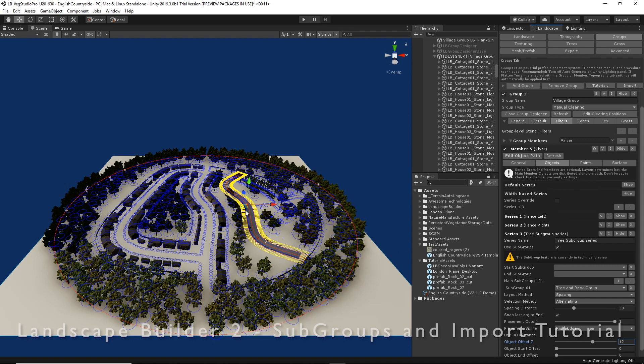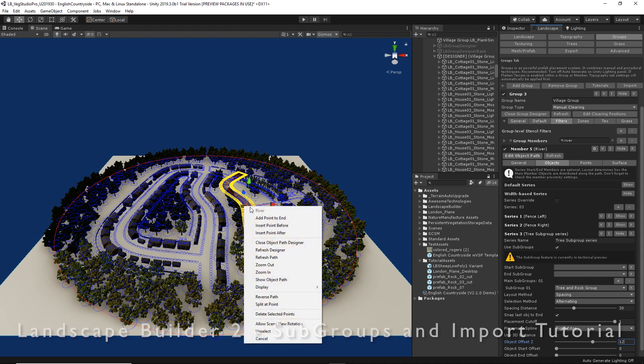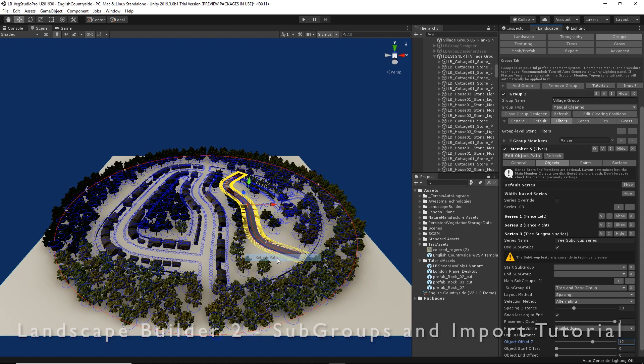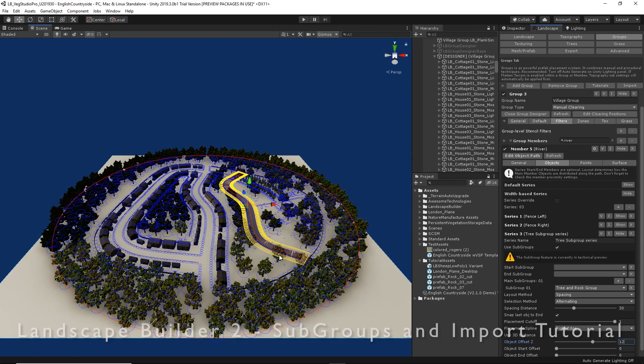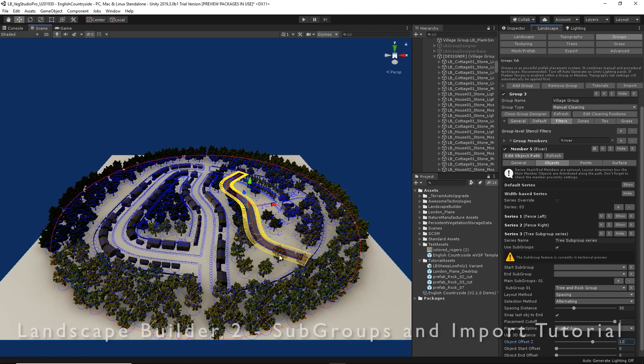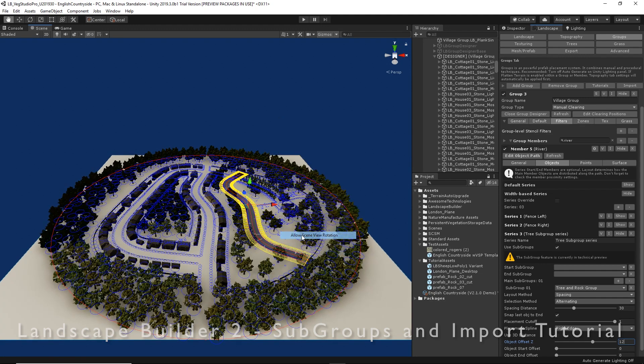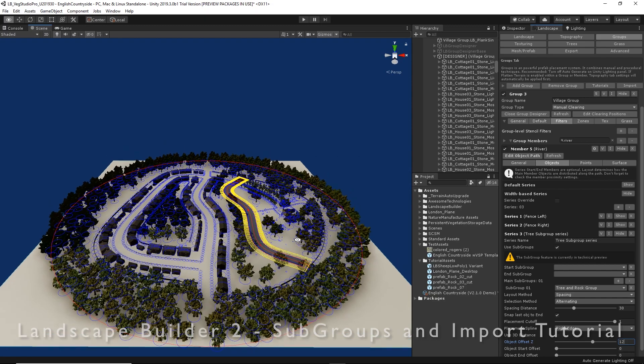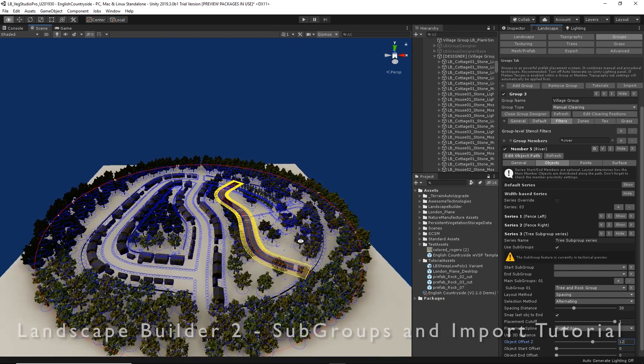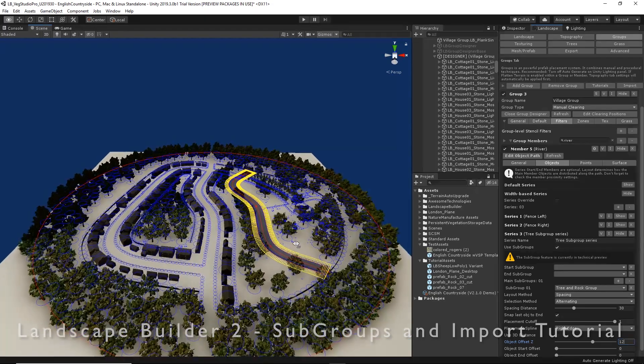We can either use a refresh button here next to our edit object path, or we can use the context menu inside the group designer—just right click and say refresh path. We can see some groups there that have been placed, but it's a bit difficult to see what's going on, so maybe we'll zoom in a little.